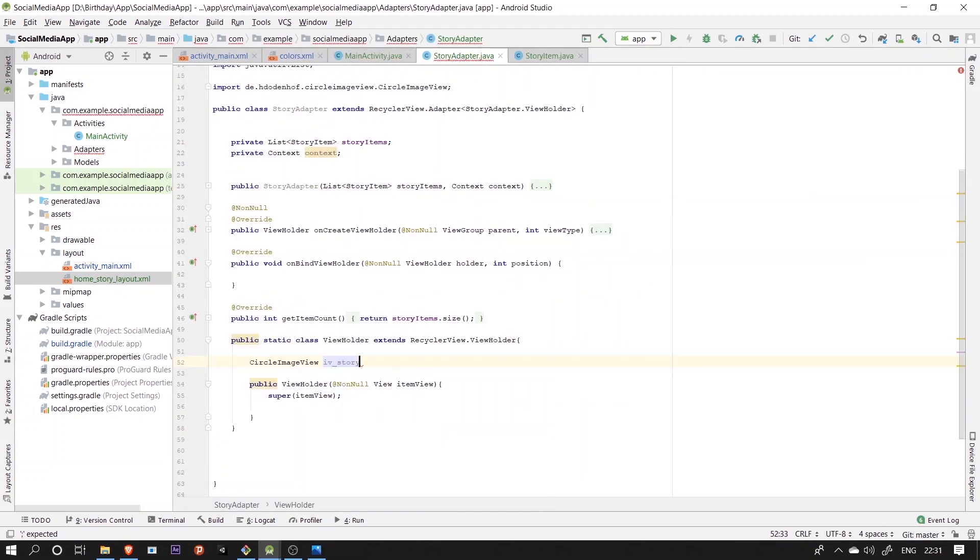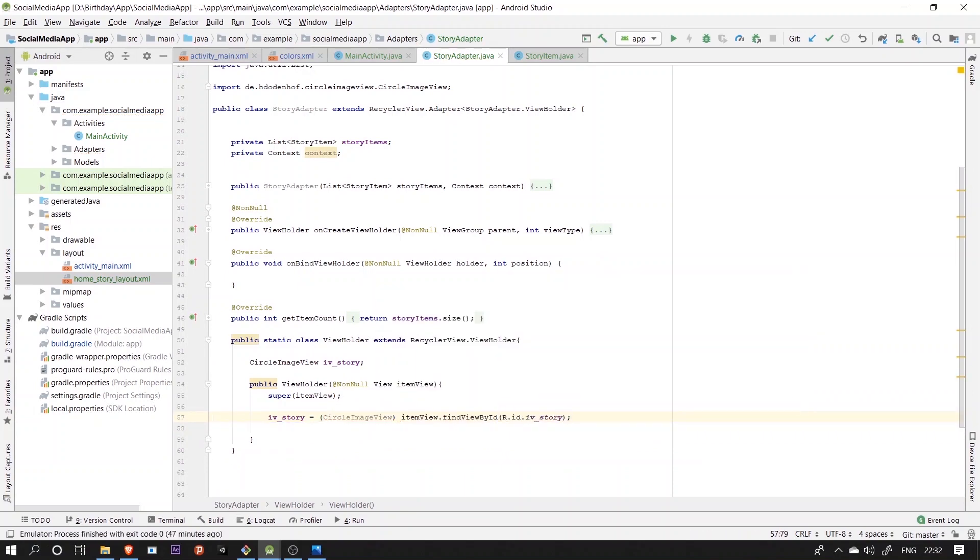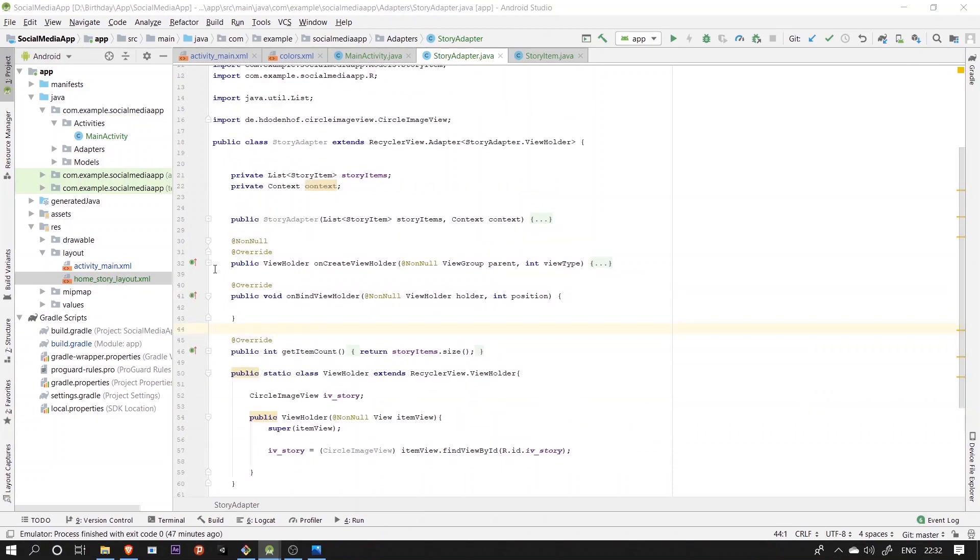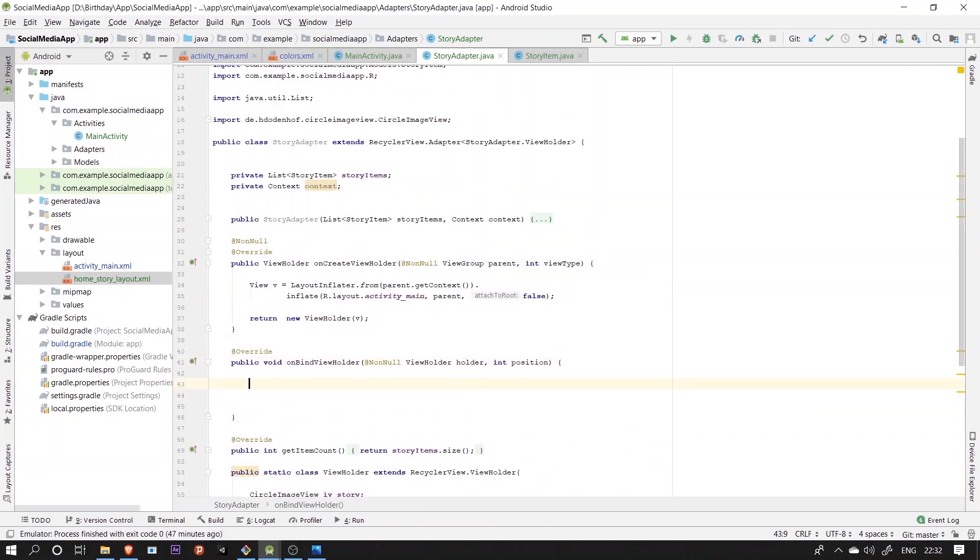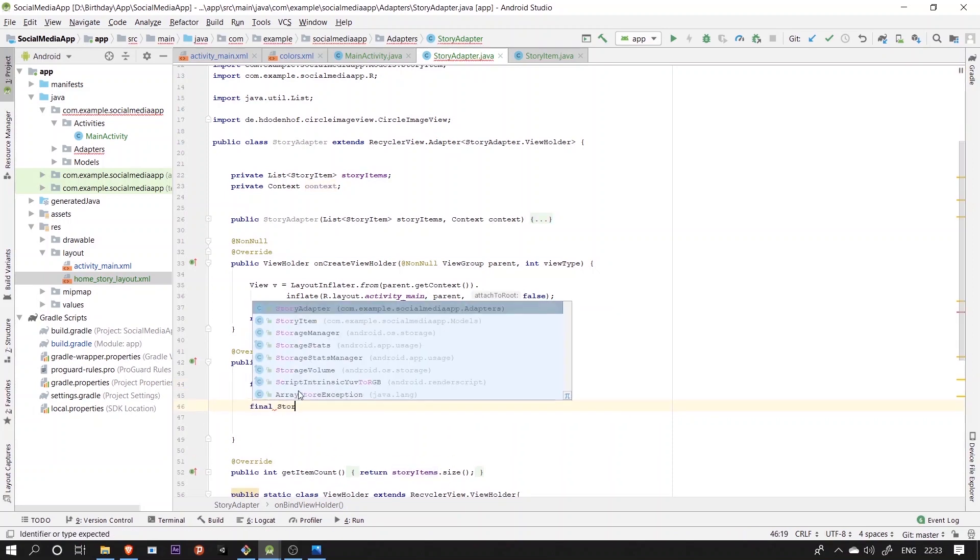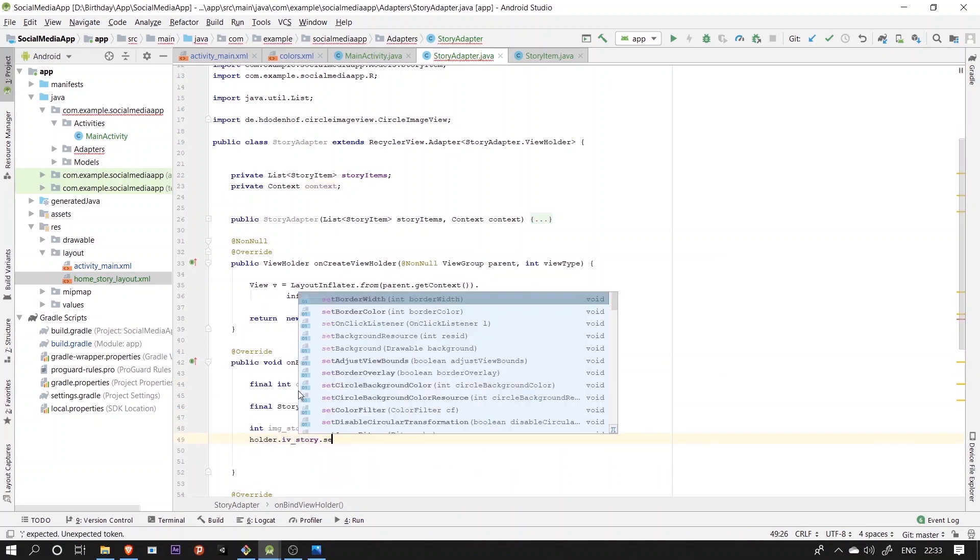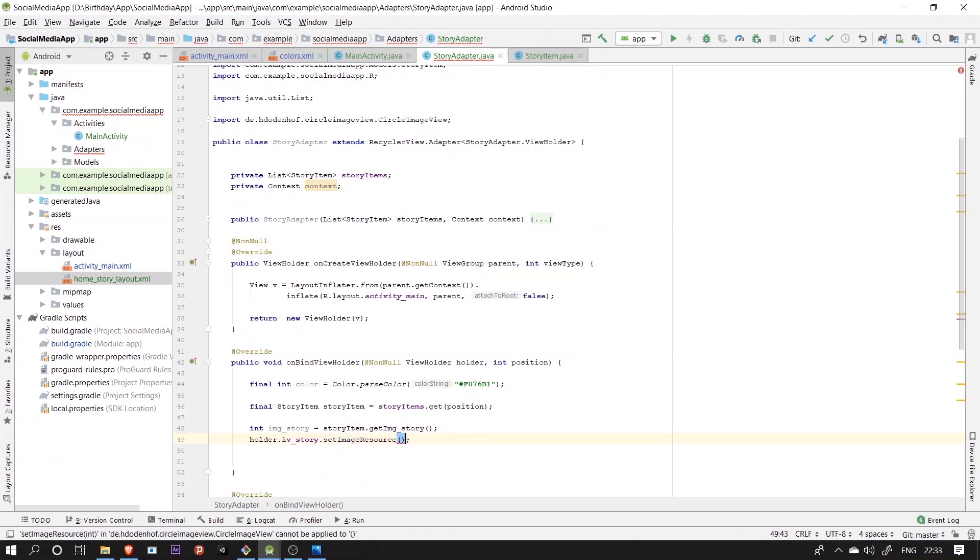Then inside the adapter, we'll declare and initialize the view created in the layout so when the data is fetched and it can be binded with the views. We'll fetch the data using the getter and setter functions in the model class and set it to the image view.